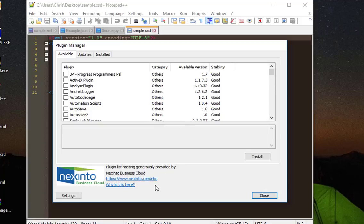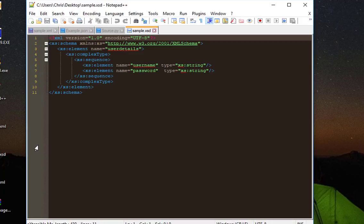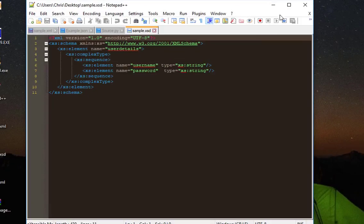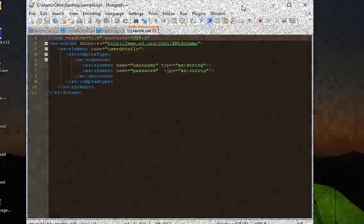As you can see, it's pretty easy to install the Plugin Manager if you don't have it. You simply have to download the zip file here, extract it, and put it in the right directory, which is the Plugins directory inside Notepad++ in your system. I hope it has been informative for you, and I want to thank you for viewing. Bye-bye!